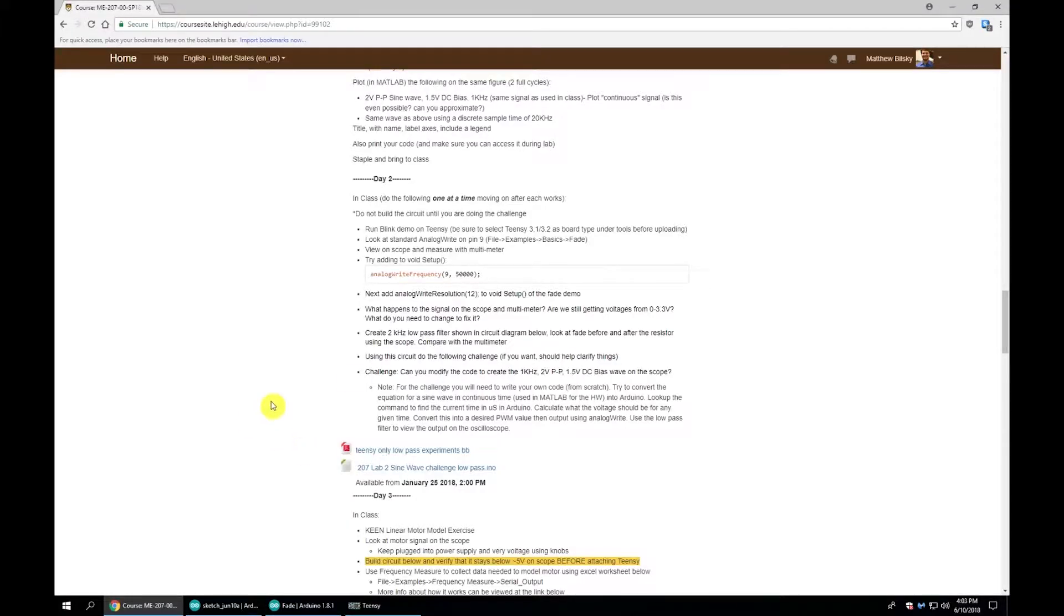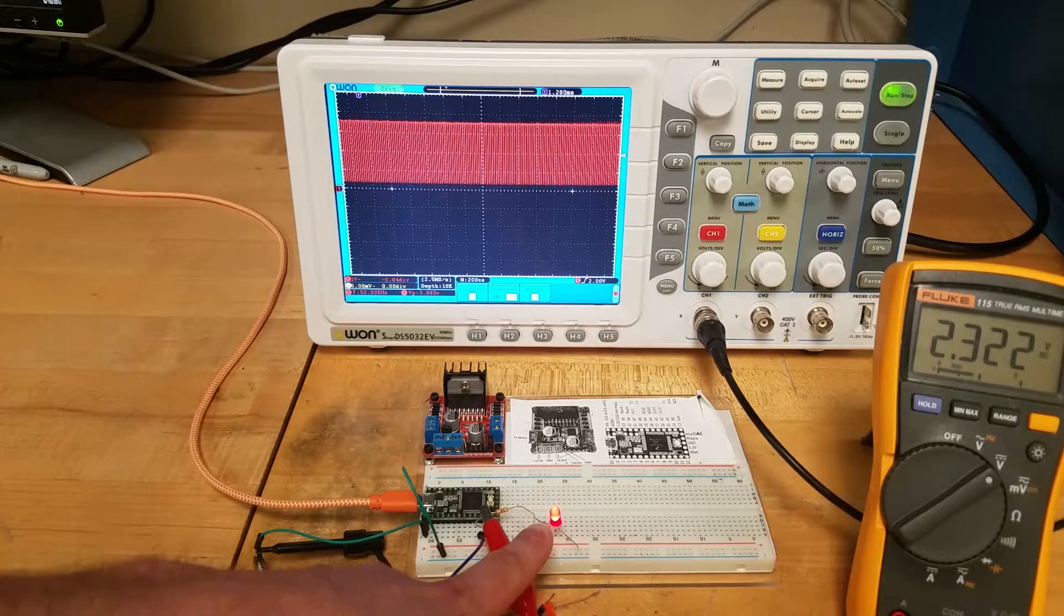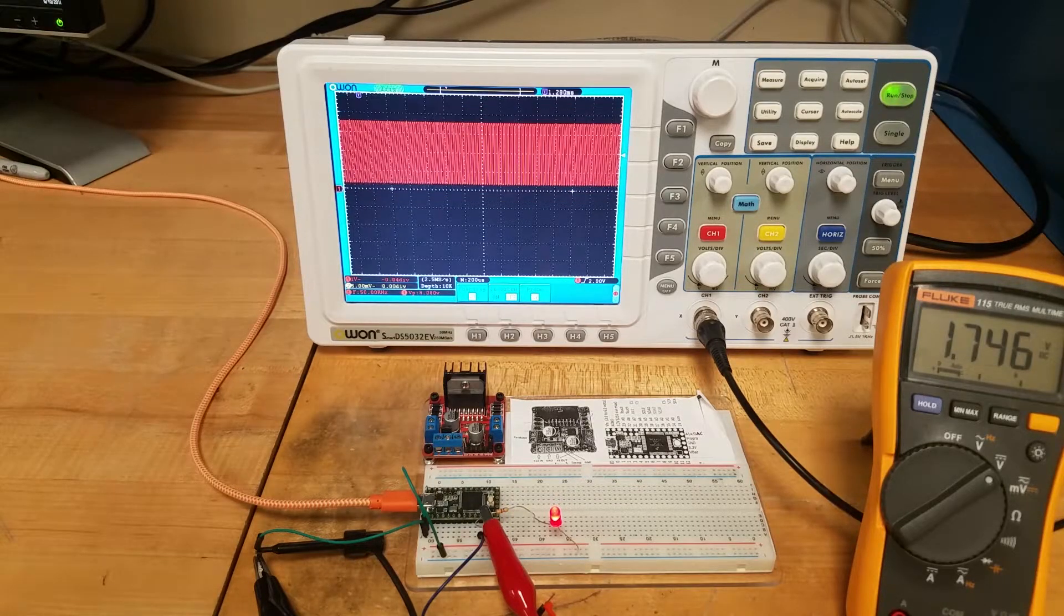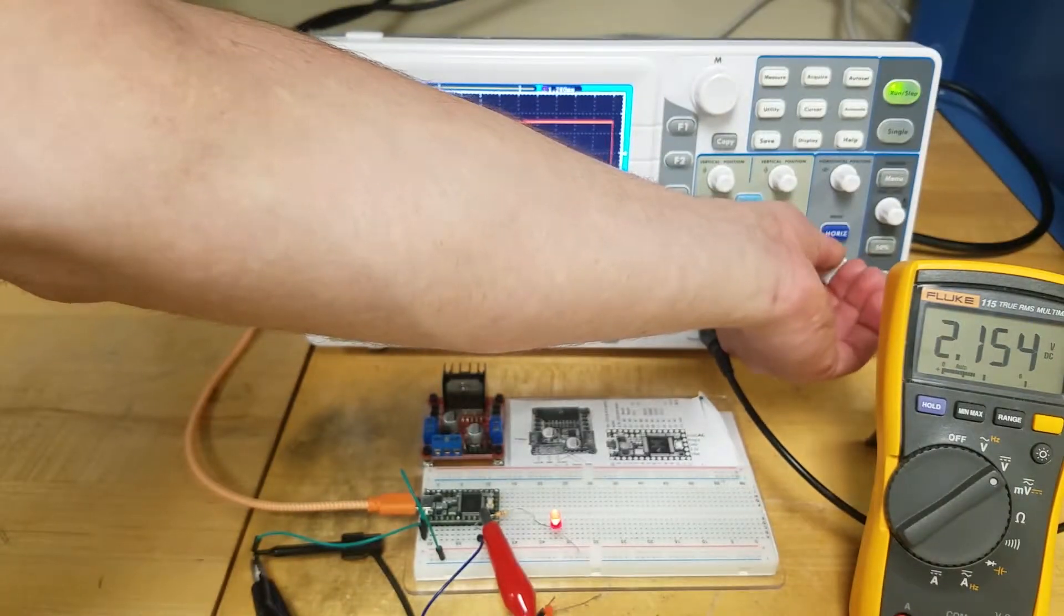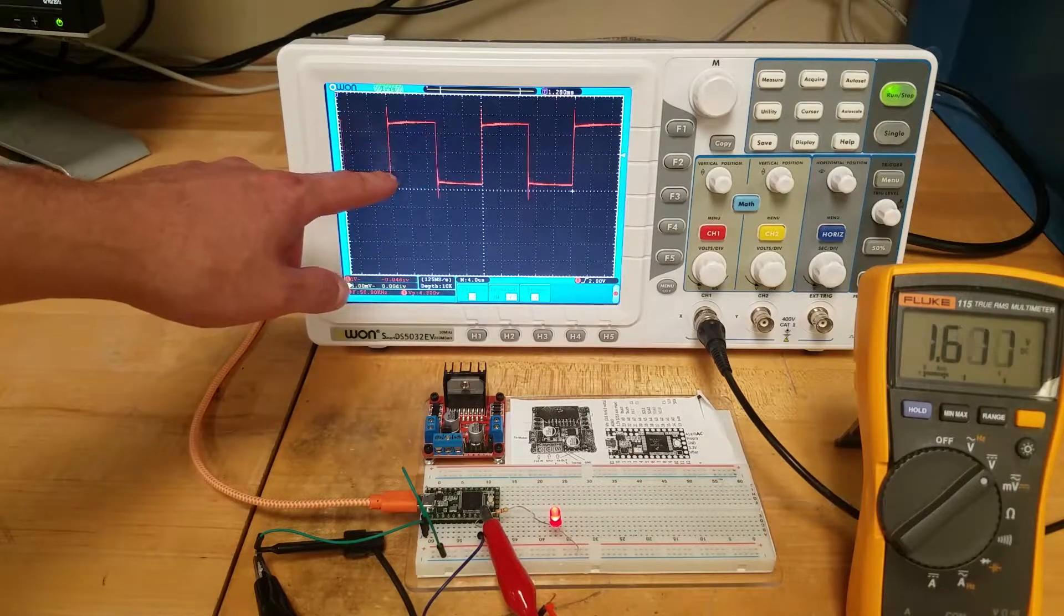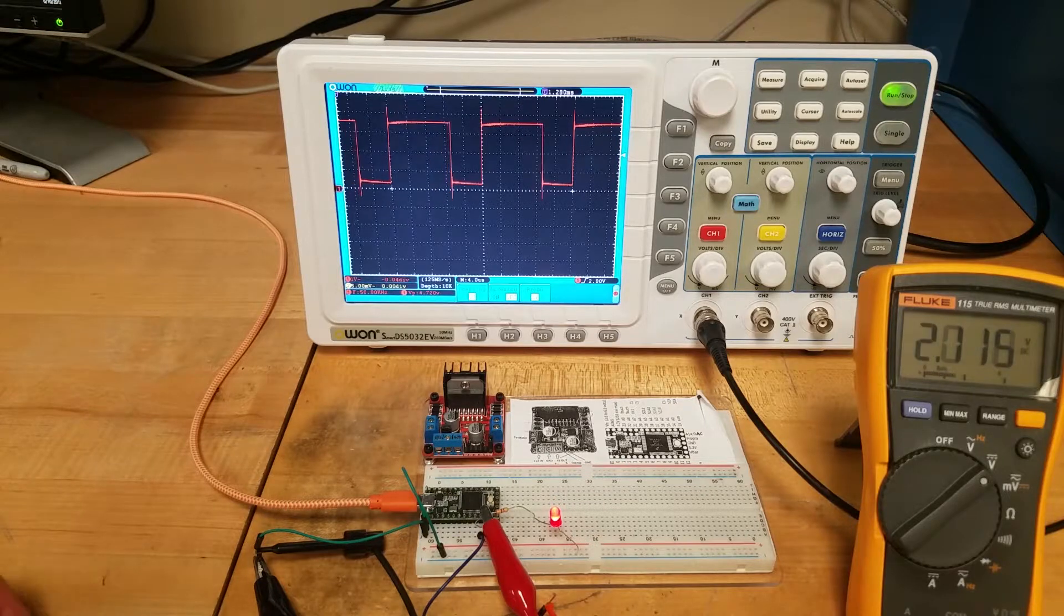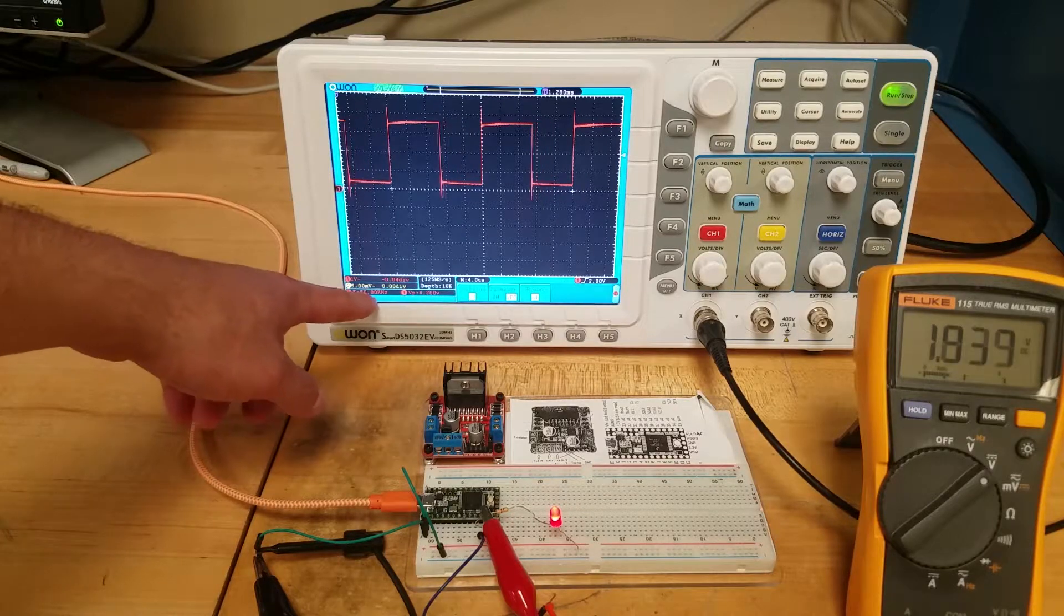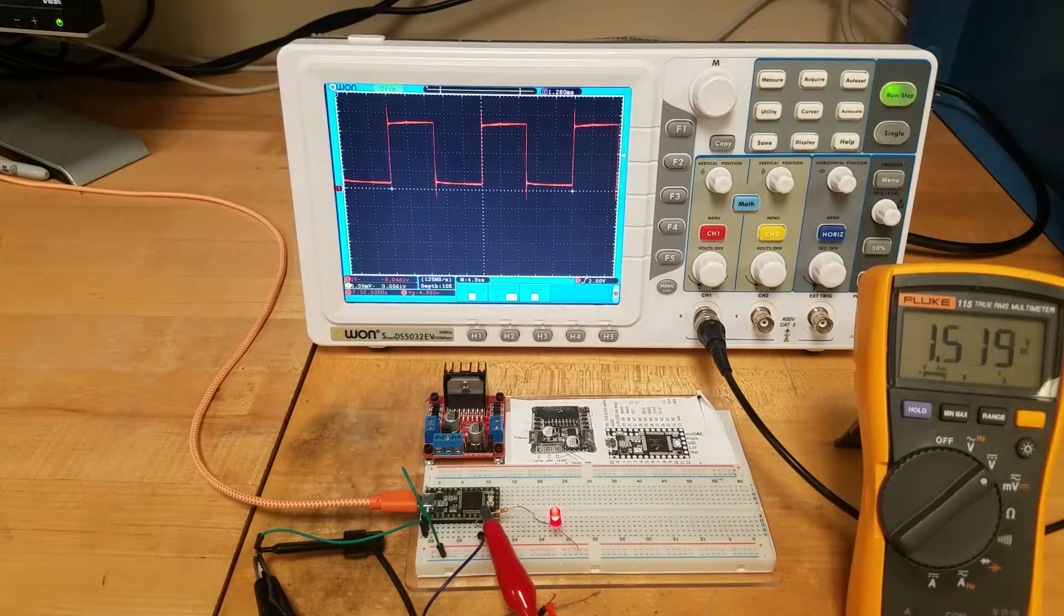The next experiment is adding the command analogWriteFrequency to our code in the void setup. If I look at my LED and multimeter, it seems to be doing the same thing. But my oscilloscope screen is freaking out. Let's zoom in. We still have 100% duty cycle back down to 0% duty cycle, taking the same amount of time. But what's changed is our carrier frequency. Now our carrier frequency is at 50,000 hertz or 50 kilohertz rather than the 488 that it was by default.